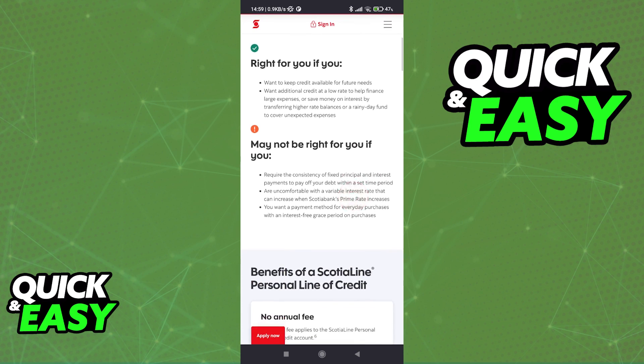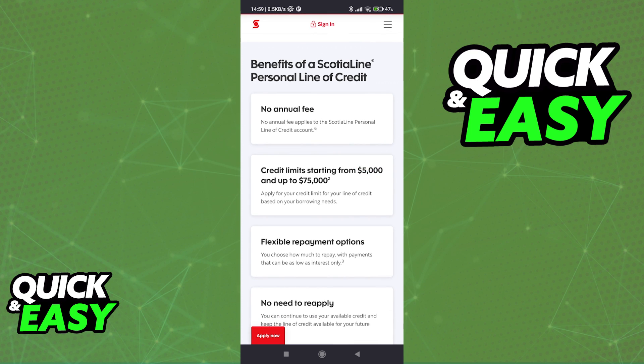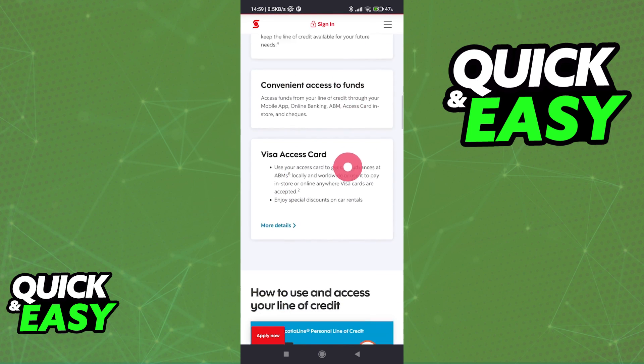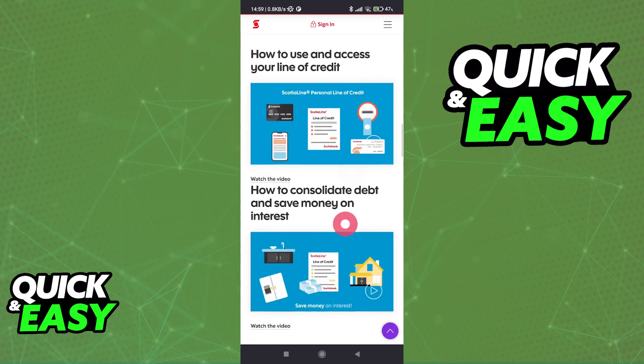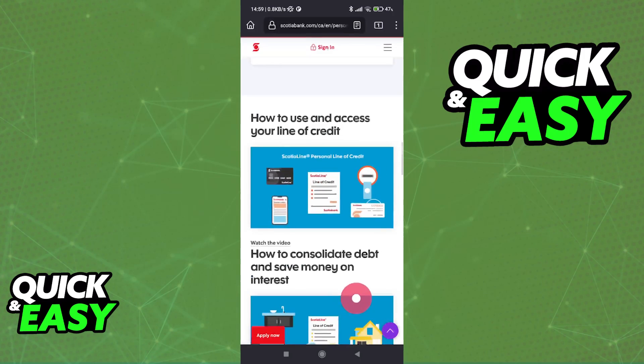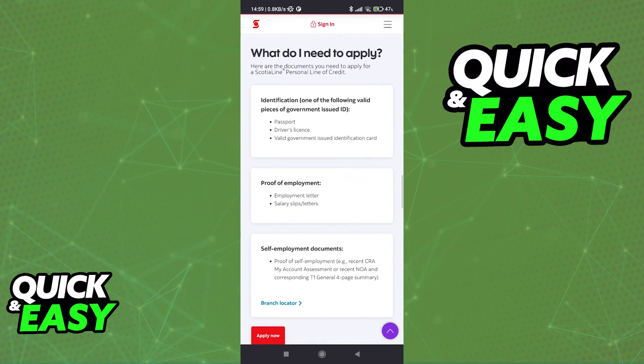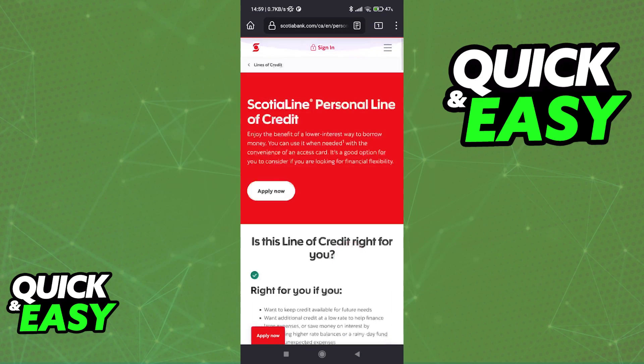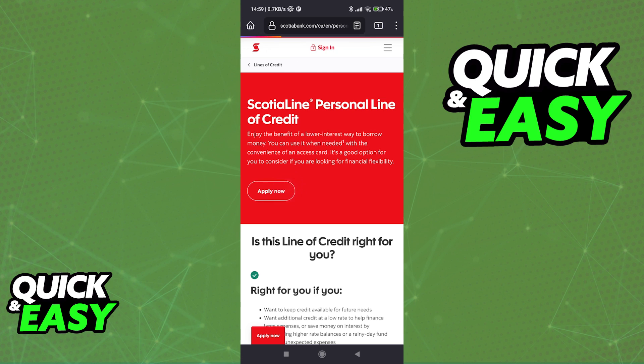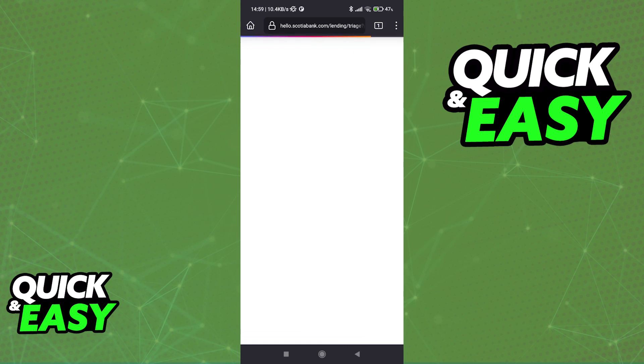You can scroll down to find more information regarding the credit line that you chose. They have all recommendations here and all the benefits that are included with any of their lines of credit and more instructional guides at the bottom. All you have to do to actually apply is to tap the apply now option at the top.